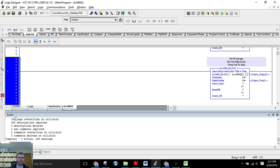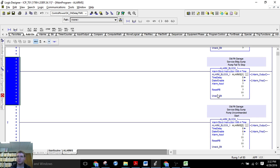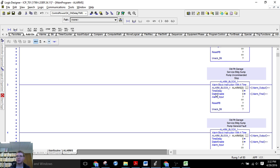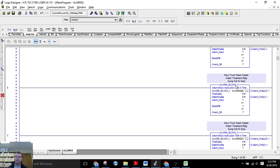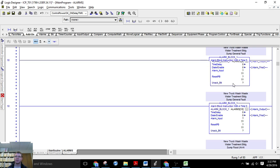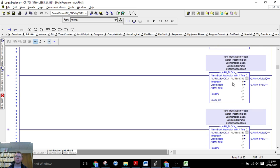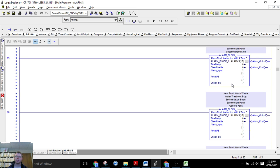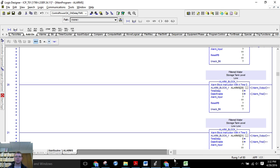You'll see here that 169 tags were overwritten, those are the ones that were already in there, and then 288 total were imported. So now go down here, we can see that all of our descriptions have been imported for all 80 of these alarms, which saved us a bunch of time. So nothing to it, that's it.